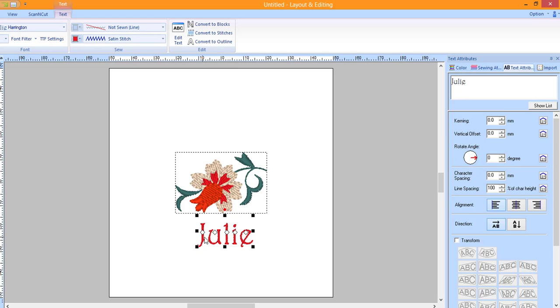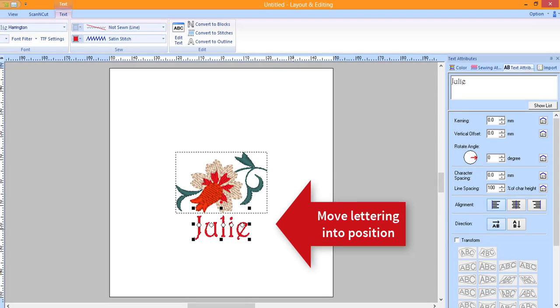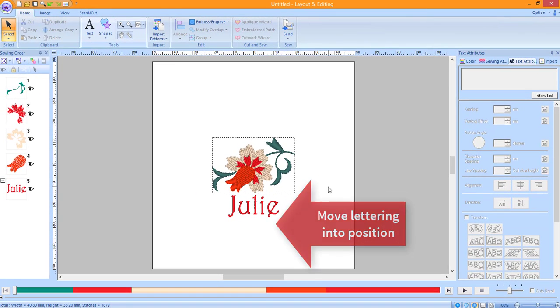The text will automatically be selected. Move it into the approximate desired position above or below the design.